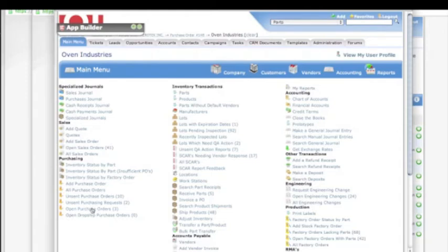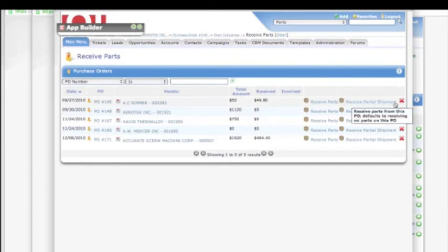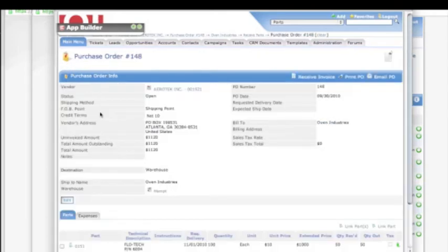For example, if we look at open purchase orders, we can receive parts and partial shipments and cancel the PO. We can dive into the purchase order and review it in greater detail.